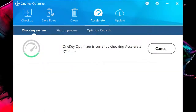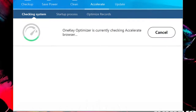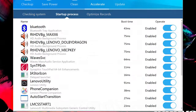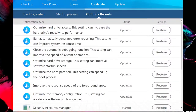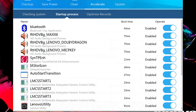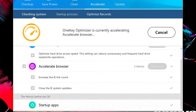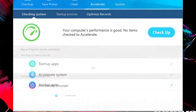Accelerate examines and manages system speed, with three tabs to choose from. Checking System looks for ways to quicken startup time, enhance processing speed, and make internet interactions faster. You can select which actions to take by checking each box, or press the blue Accelerate button to accept and activate all changes.